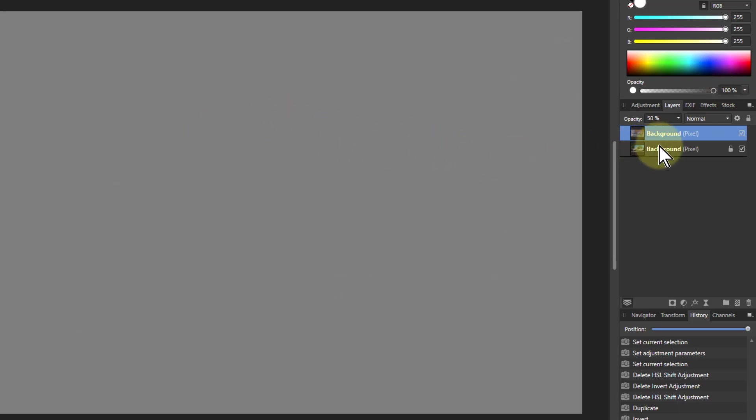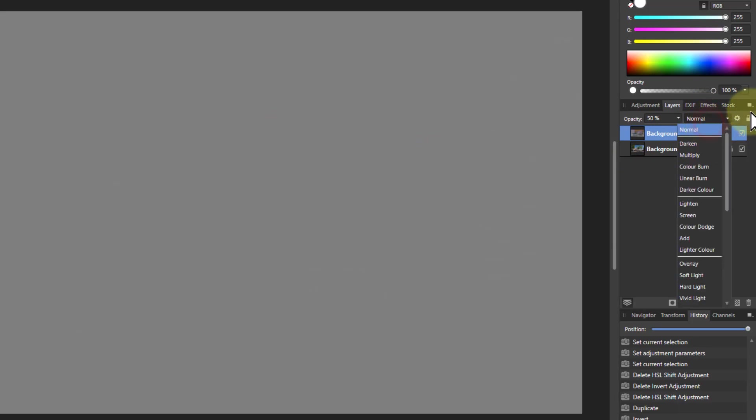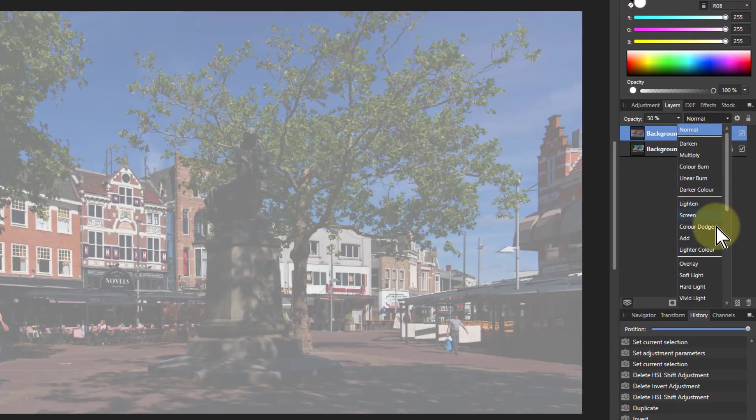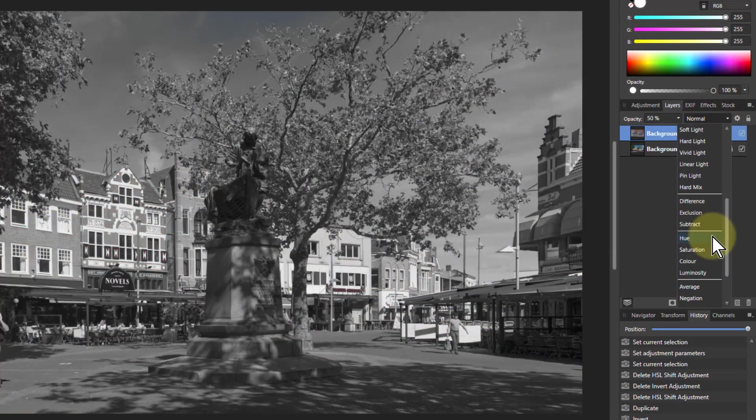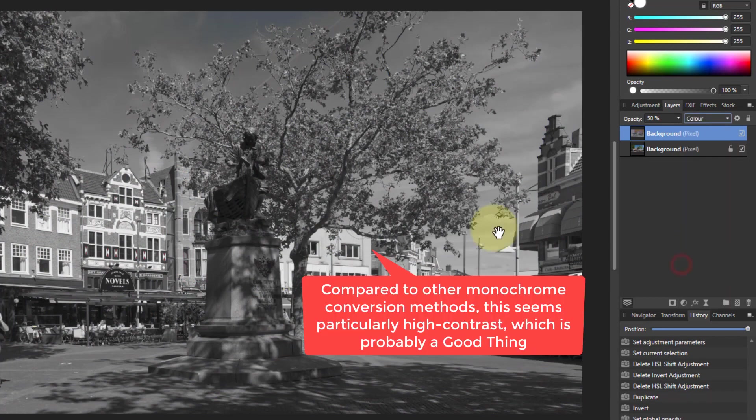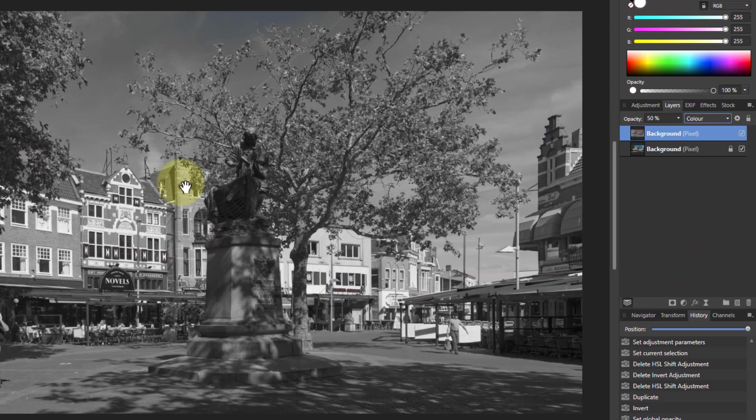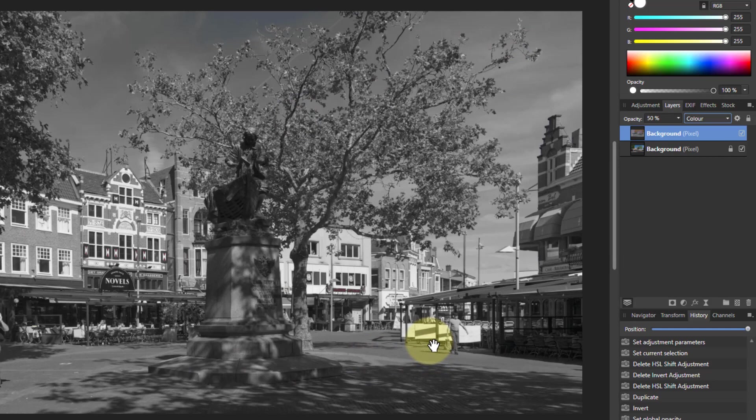Now the trick then is to go to the blend mode and go down to colour. And you get a rather interesting monochrome effect here, where you get fairly strong effects of the contrast within it.